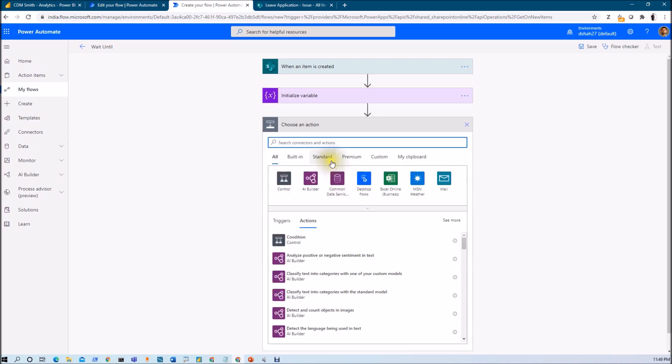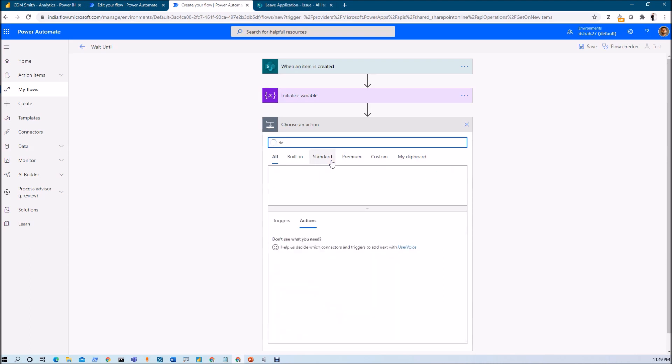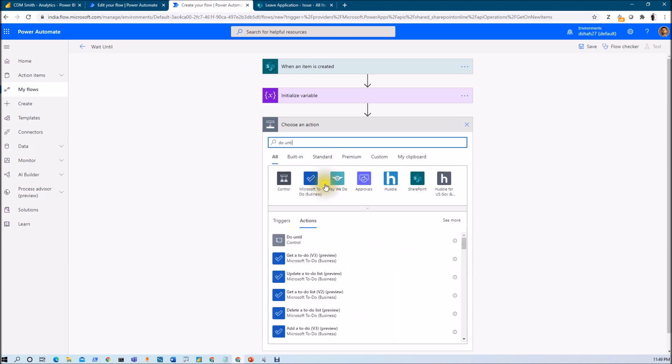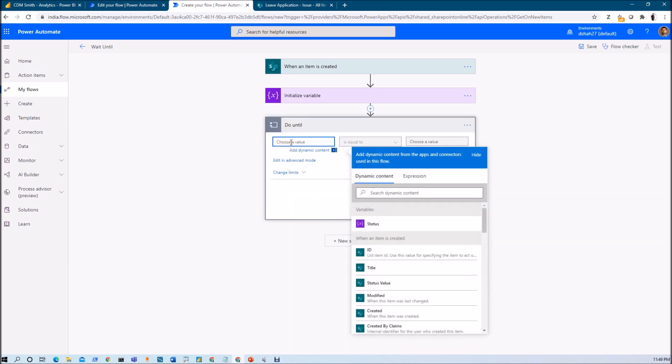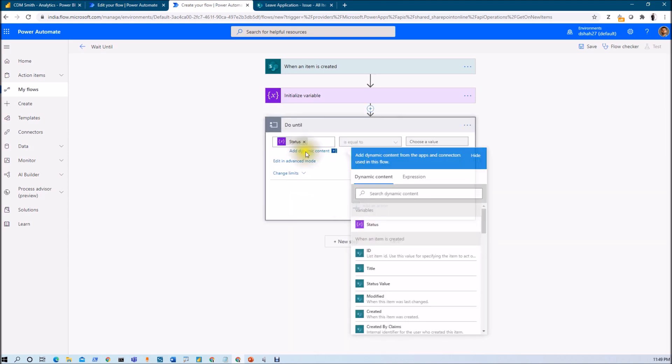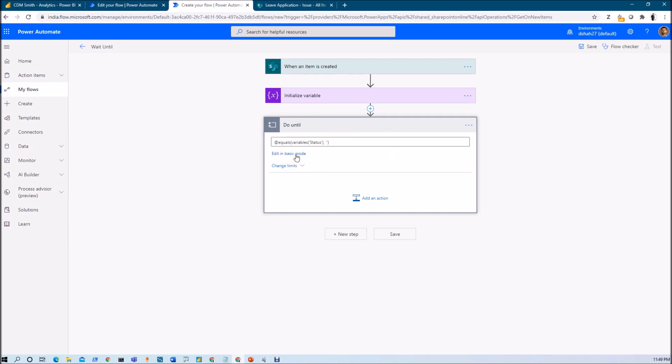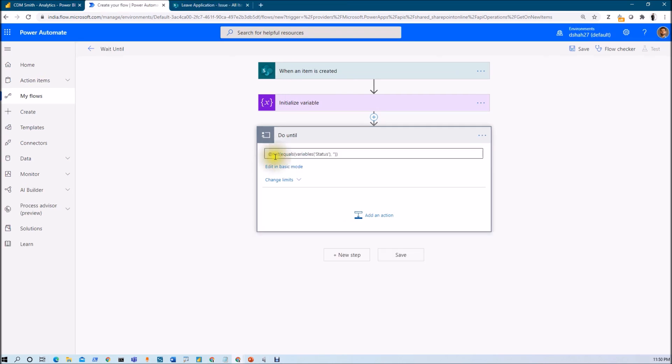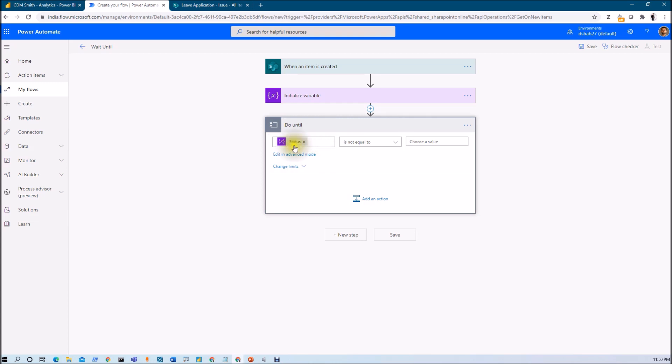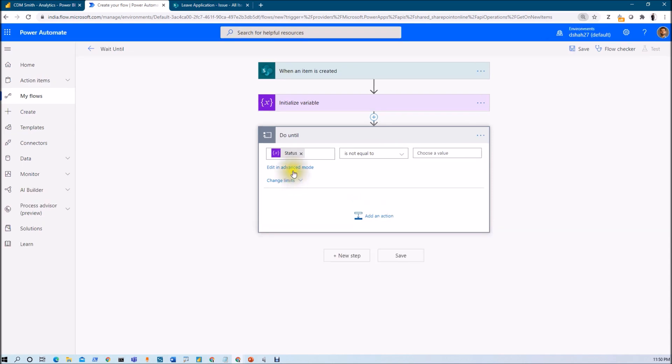So basically you need to search for do until. Now here we need to provide the status variable status is not equal to blank. Now you can see that this is disabled at this moment. We need to open that and now we need to use not equal to. What we have done here is we used not formula just before the equals. Now it is showing that status is not equal to blank. Because it is something which is not available by default.